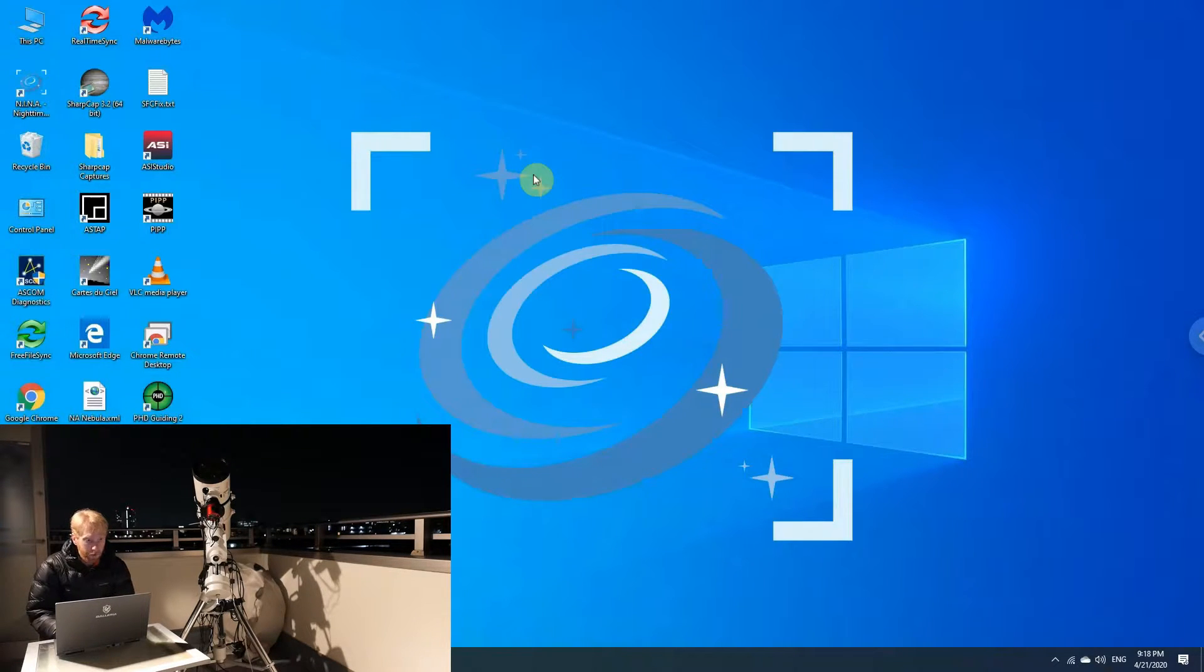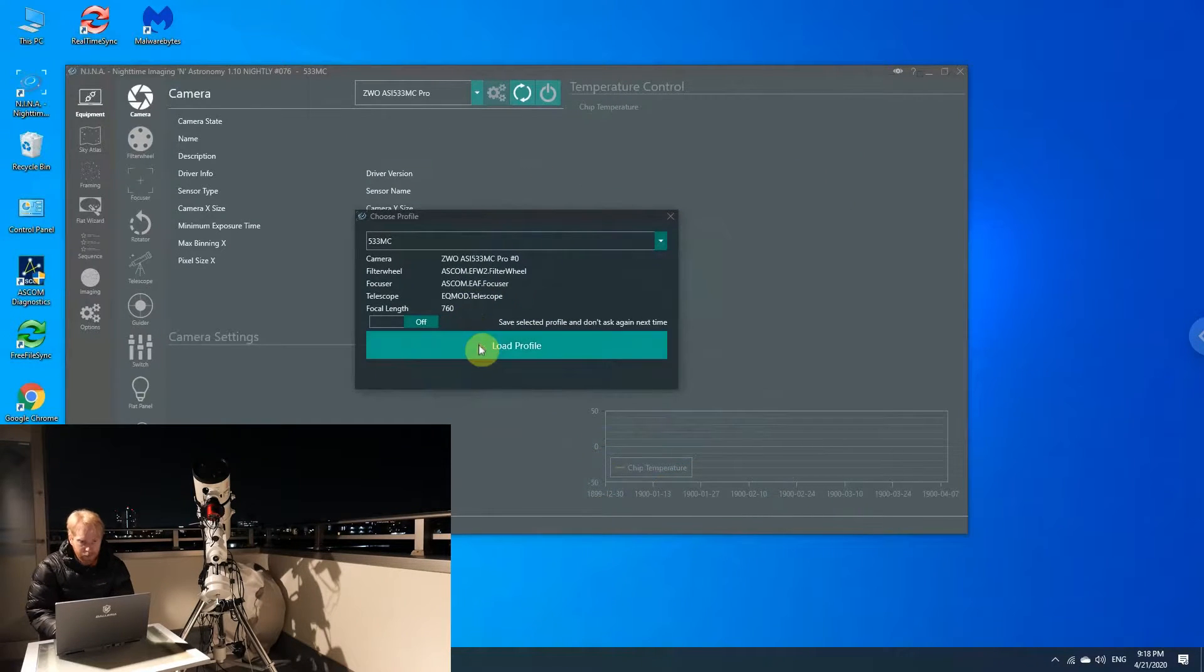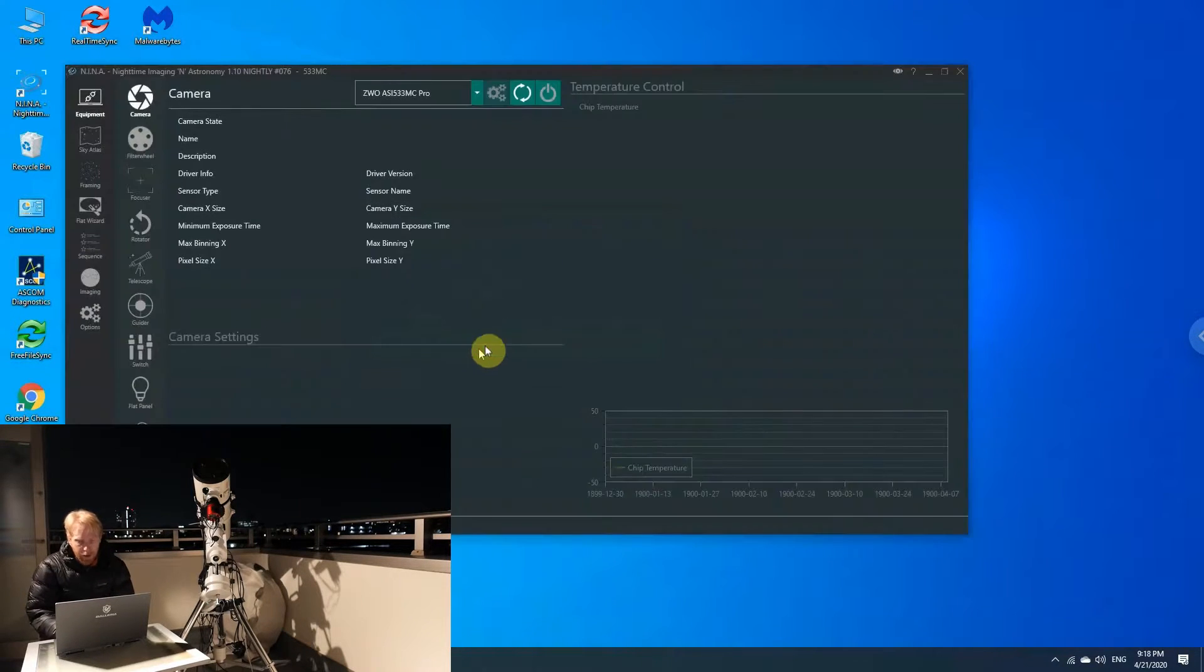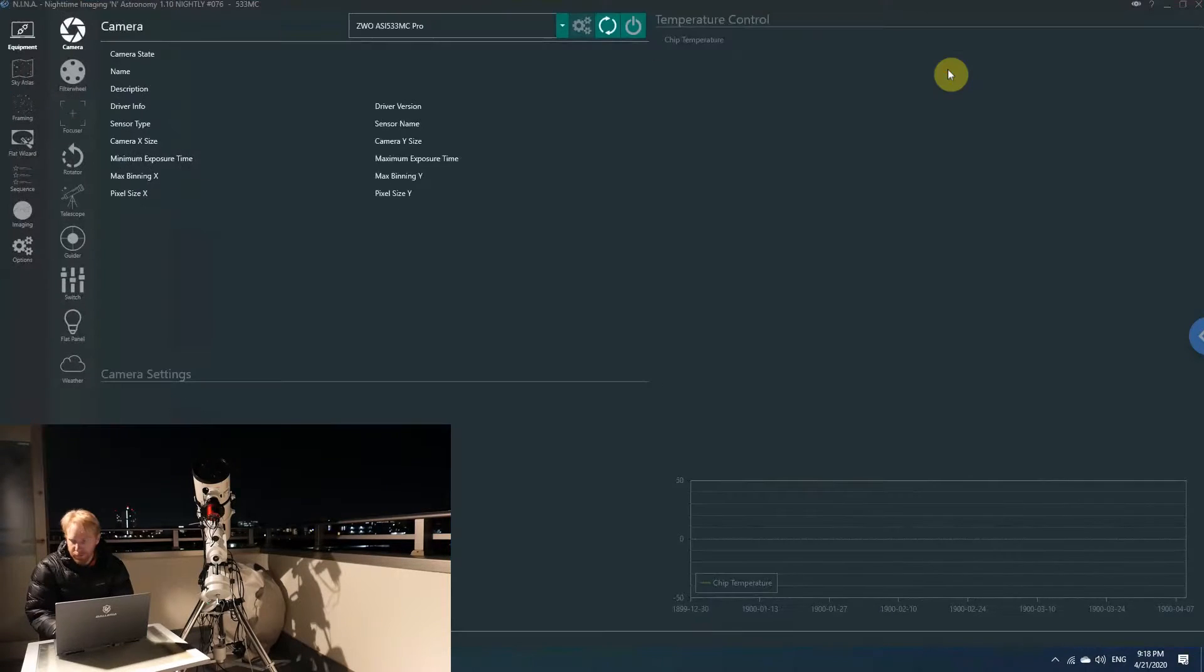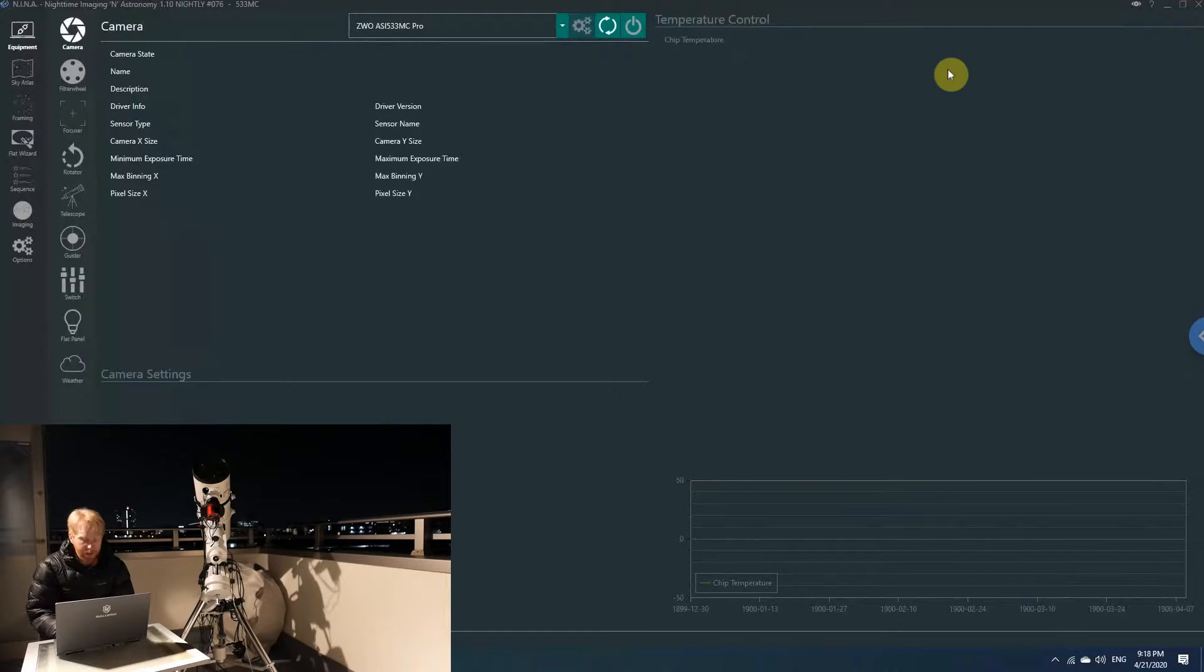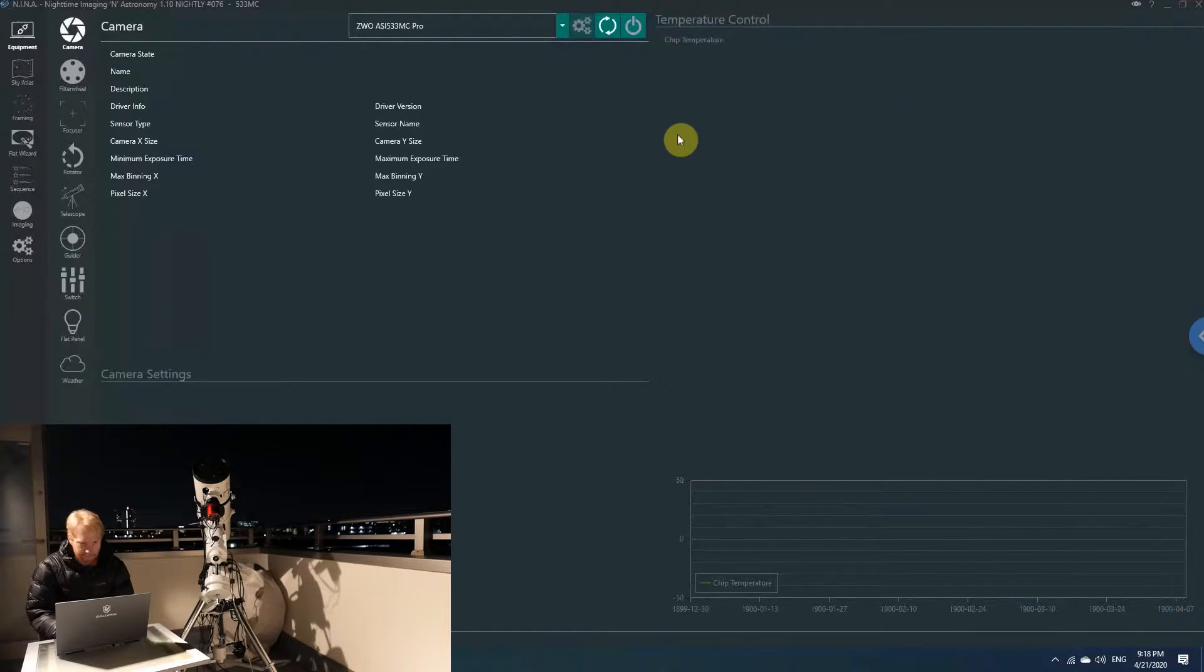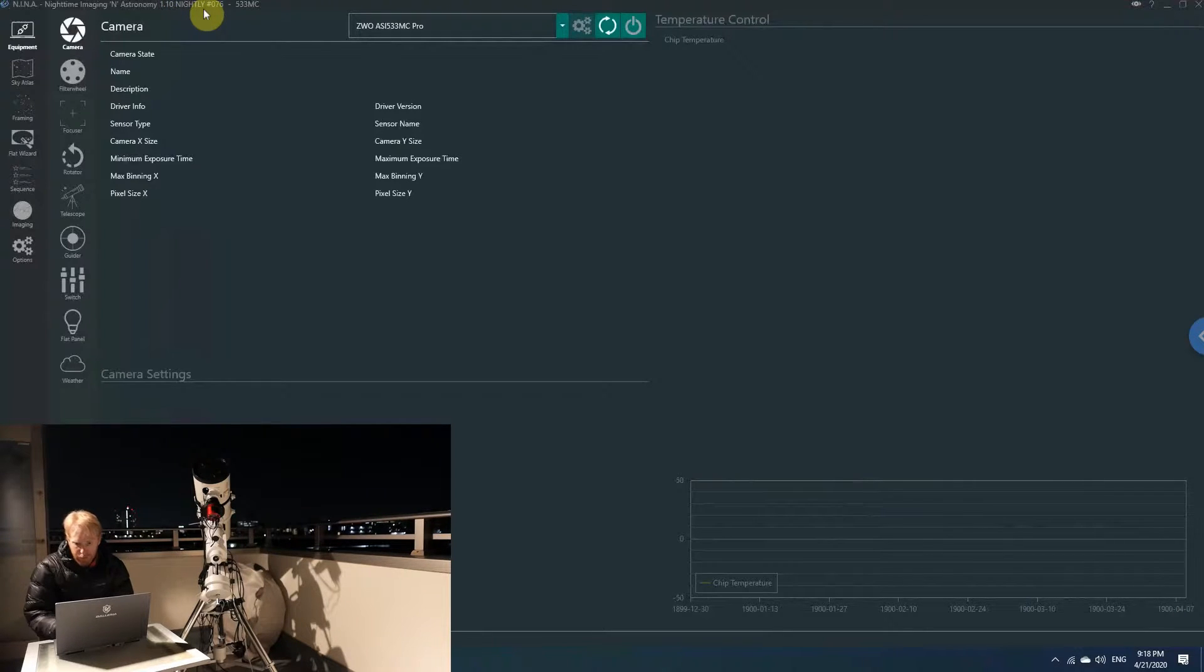First, we're going to open Nina. I'm using version 1.10, the latest nightly. I highly recommend using it—1.9 is the official stable version, but there's been so many fixes in 1.10 and enhancements that I really recommend the nightly. My nightly is the most current one right now, which is nightly number 76.